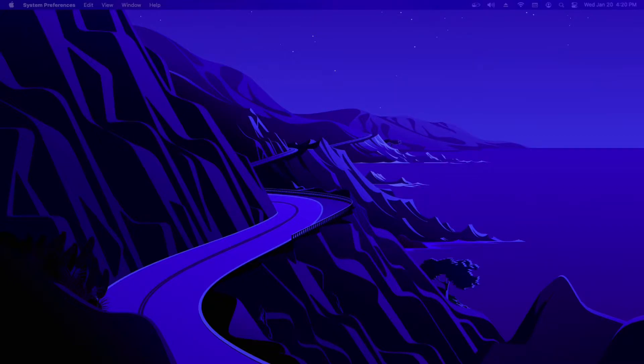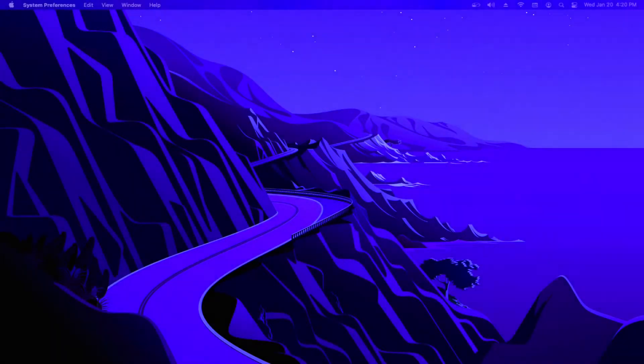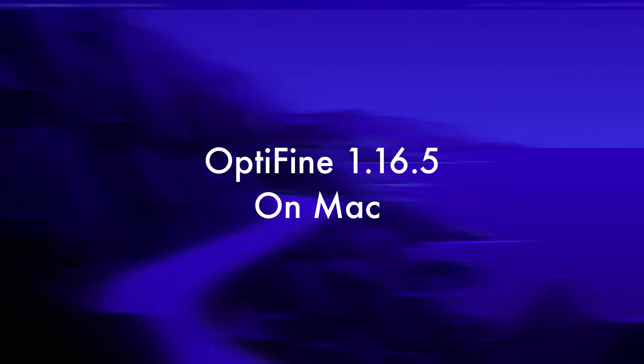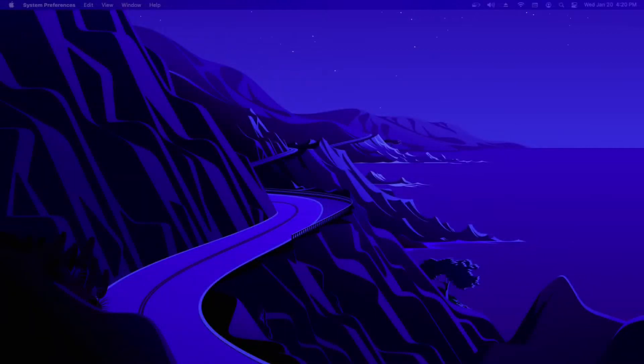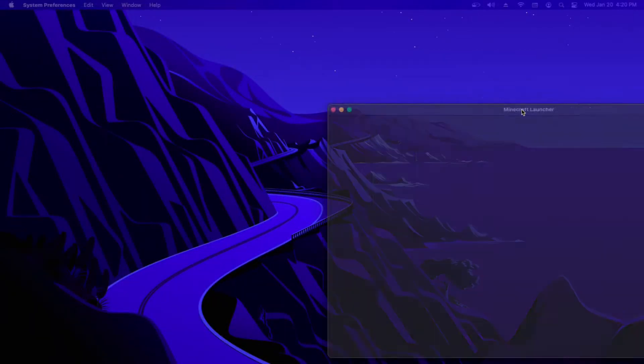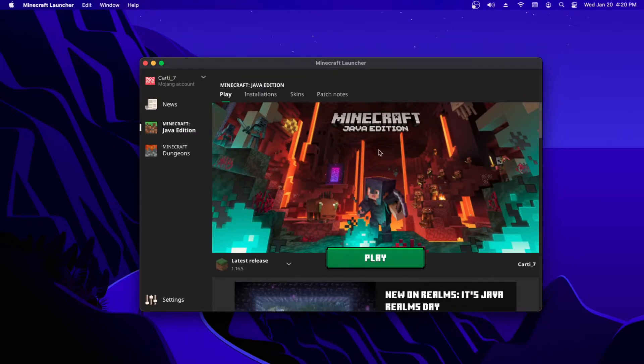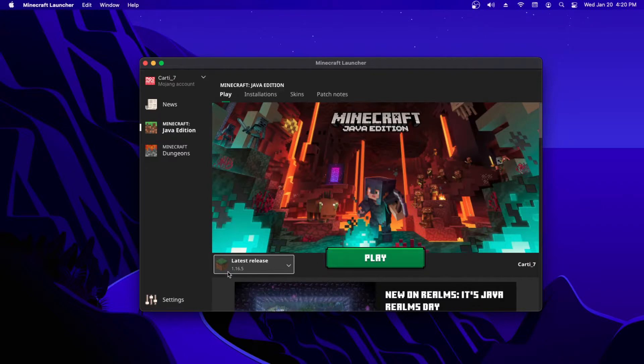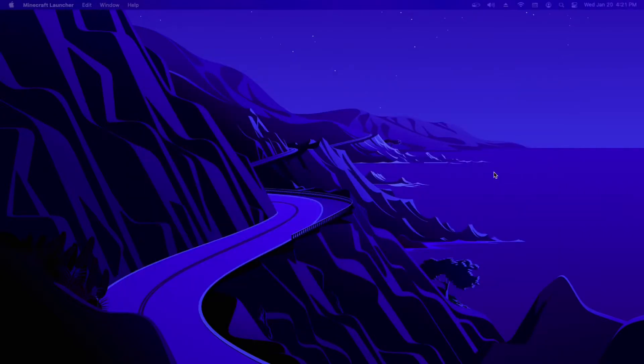Hello guys, today in this video we are going to learn how to download Optifine 1.16.5 on Mac. The first thing you want to do is start up your Minecraft launcher. Make sure it is on latest release 1.16.5 and press play.